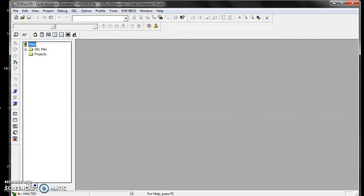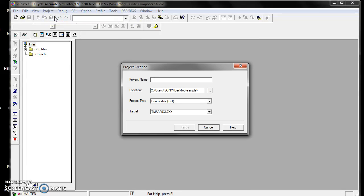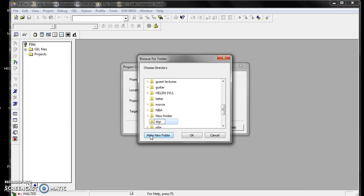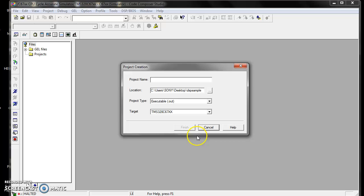To start CCS, I'm going to explain convolution in CCS. First, go to Project, then New. We have to assign a project name. Before that, select the location where you want to store the project. On the desktop, make a new folder — I'm going to name that folder DSP Sample.